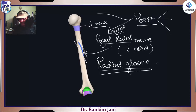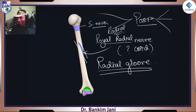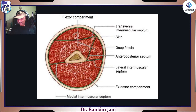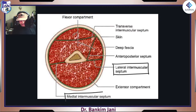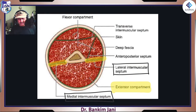The lateral intermuscular septum and the medial intermuscular septum divide the arm into anterior and posterior compartments. The posterior part is called the extensor compartment and the anterior one is the flexor compartment. There is also a transverse intermuscular septum and an anteroposterior septum. Just keep this in mind — as the muscles come, this will become clear. All these portions are technically the flexor group.